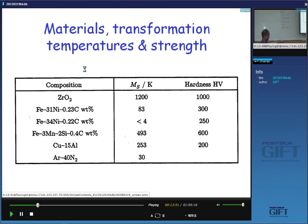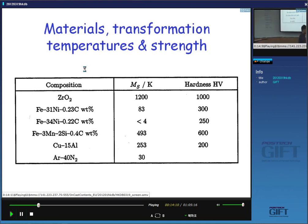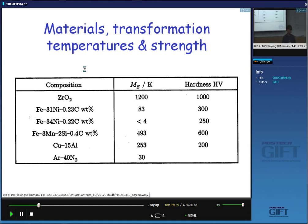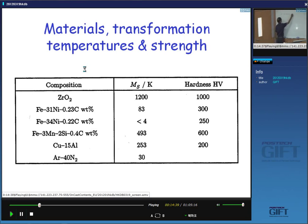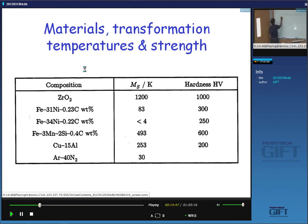Normally we think of martensitic transformations happening at a low temperature. But martensite in zirconia forms at 1,200 Kelvin, while this martensite forms at less than 4 Kelvin. The point is not that martensite always forms at a low temperature, but that it can form at a low temperature — meaning it cannot have diffusion during the transformation. It can form at a low temperature but need not do so.